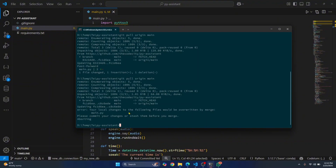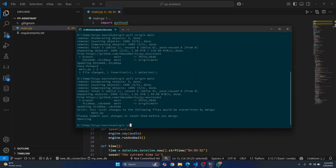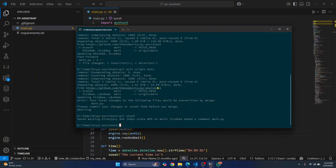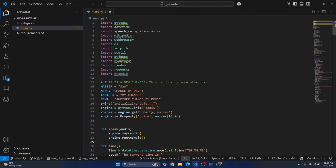When you try to pull now, it gives an error: 'please commit your changes or stash them before you merge.' This means you either have to remove your change or pull the code anyway and then make changes. A quick fix is to run git stash and hit Enter. This will remove any uncommitted changes. Now you can run git pull origin main to get the other developer's change.